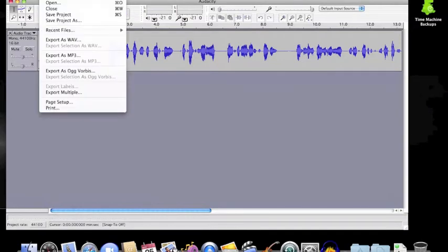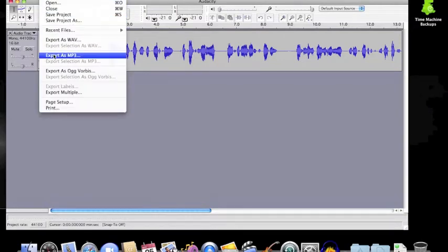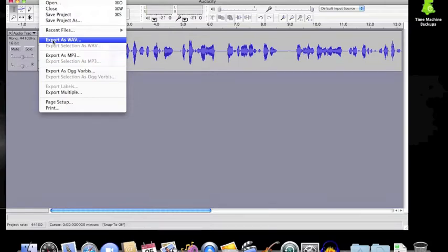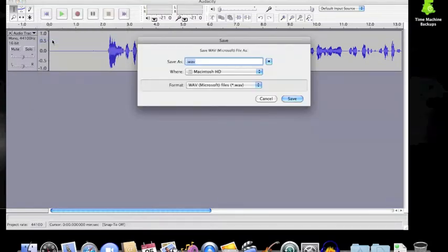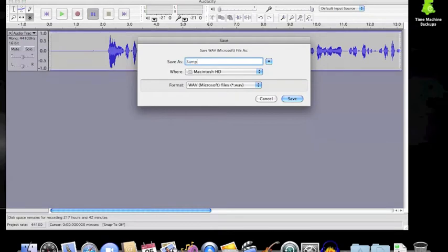I am now going to show you how to export your file. From the file menu, with the lame encoder installed, you can export as an MP3 or without the lame encoder, you can export as a WAV file.